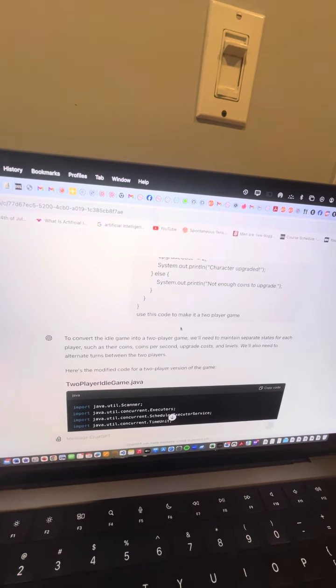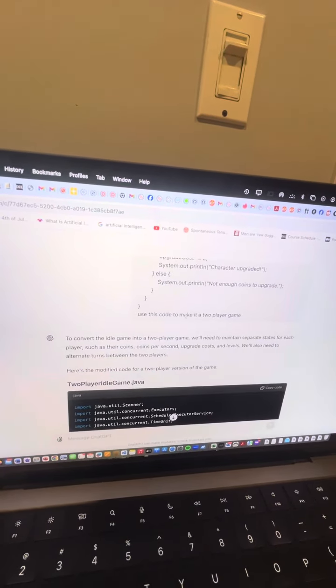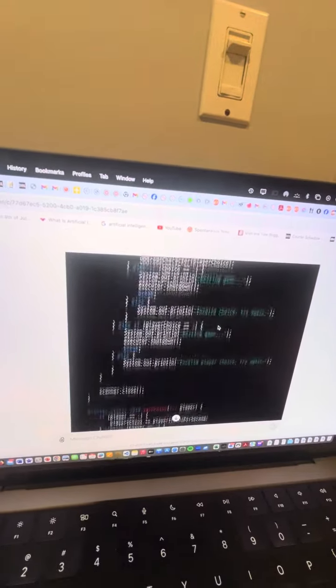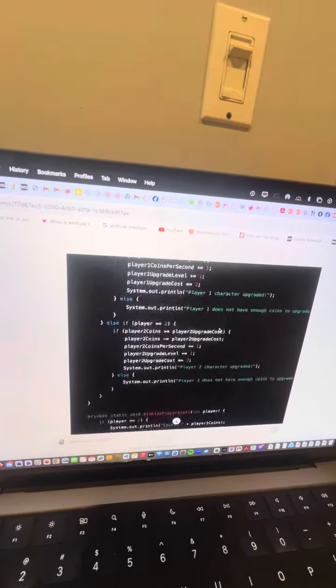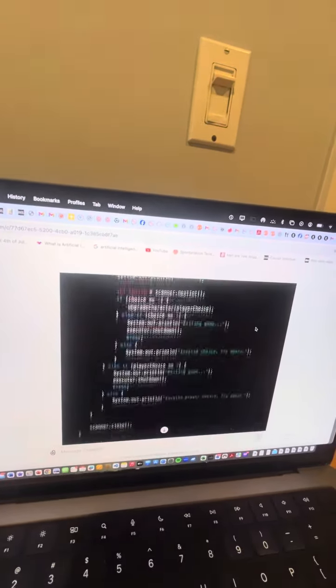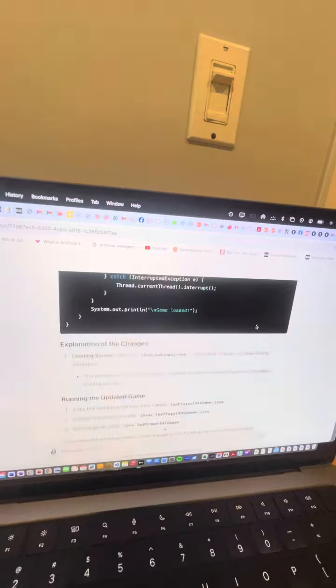And then I say, use this code and the basic code, make it a two-player game, which it does. It just splits it over to two players. And I say, add a better loading screen, which it does.